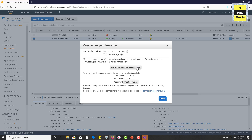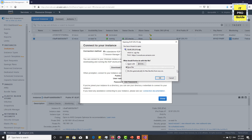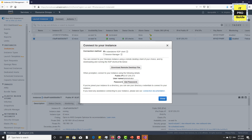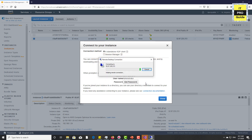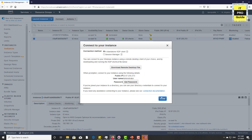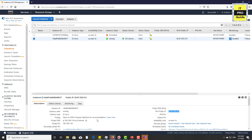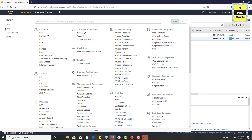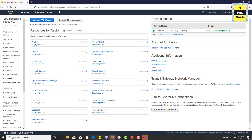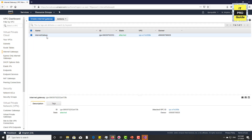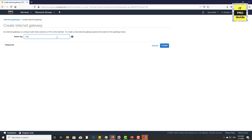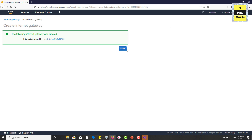Let's connect to the instance. Download the remote desktop file and try to connect. You can see the connection has failed. When I created this VPC, there is no default internet and no internet gateway connected. Let's go to the VPC and attach an internet gateway. Go to Internet Gateways, click Create Internet Gateway, give it a meaningful name — let's put "Custom VPC" — then click Create. The internet gateway is ready but you can see it is detached, so let's attach it to the VPC and click Attach.